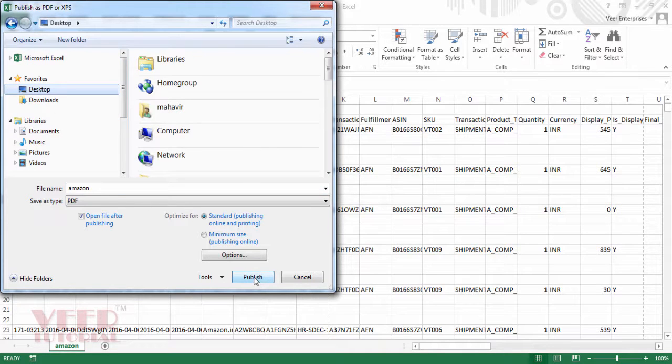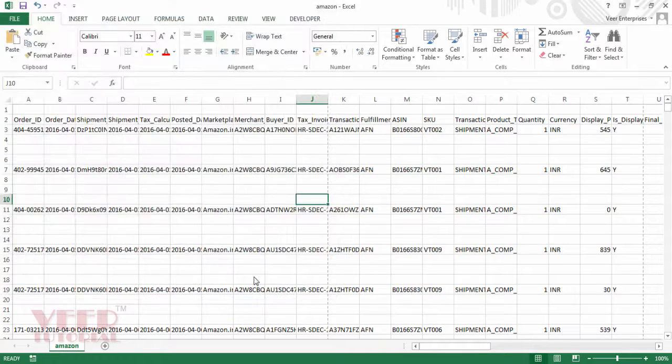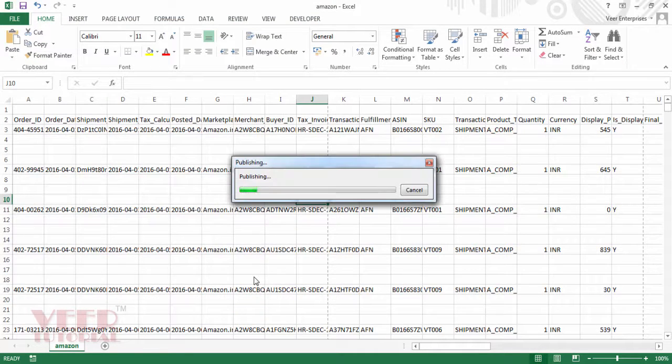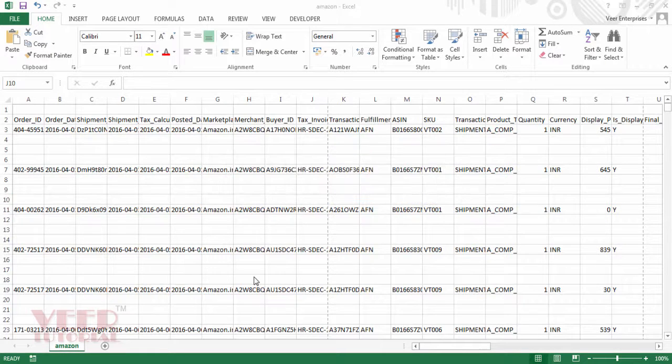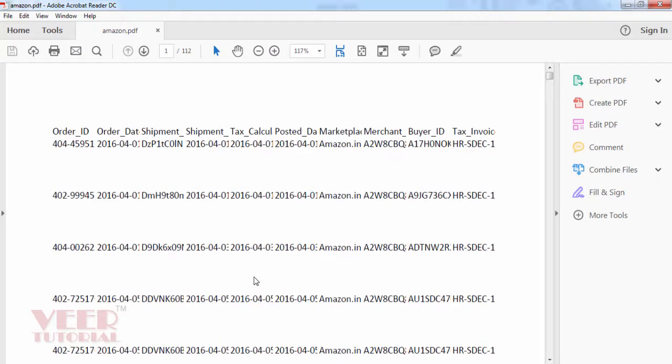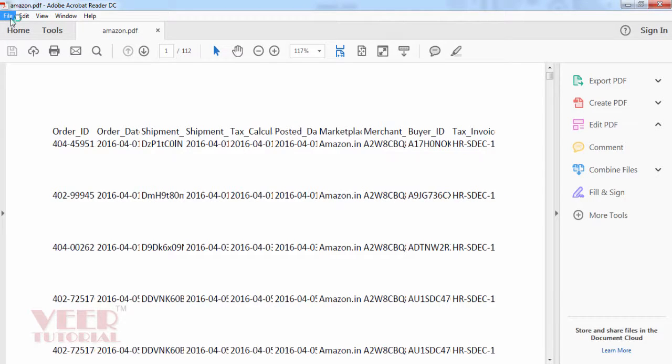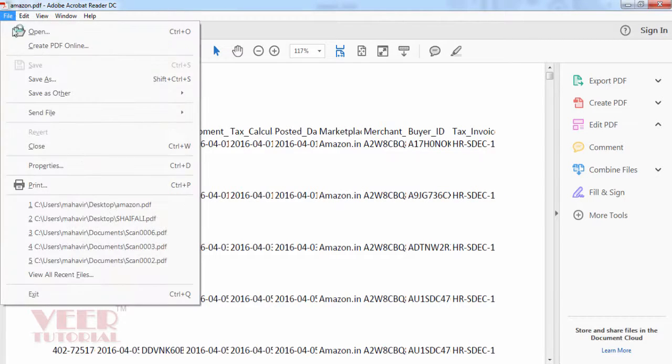It will publish the file in PDF. It takes time depending on the data. Then it will open. Once it opens in PDF, go to the File menu, go to the Print command.